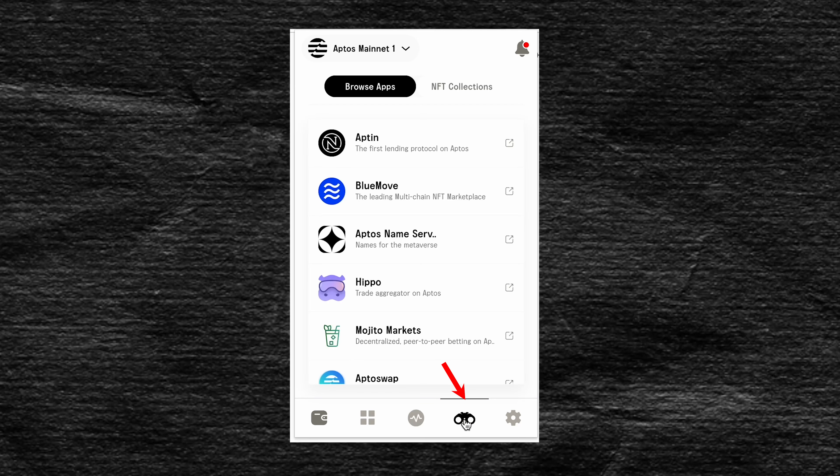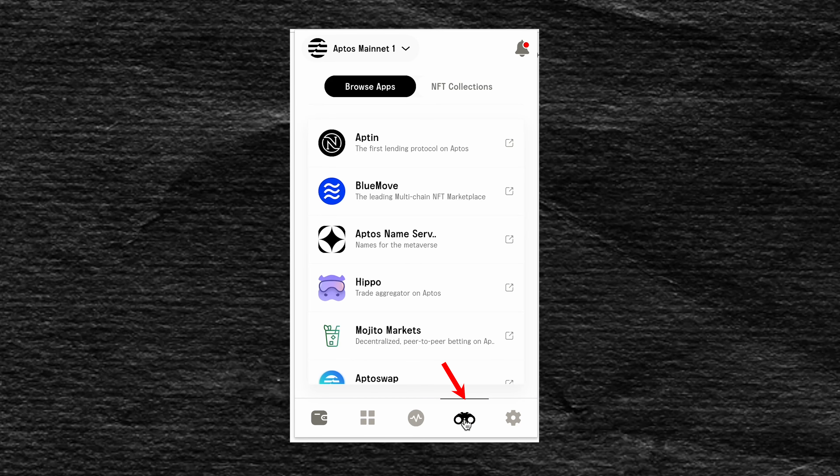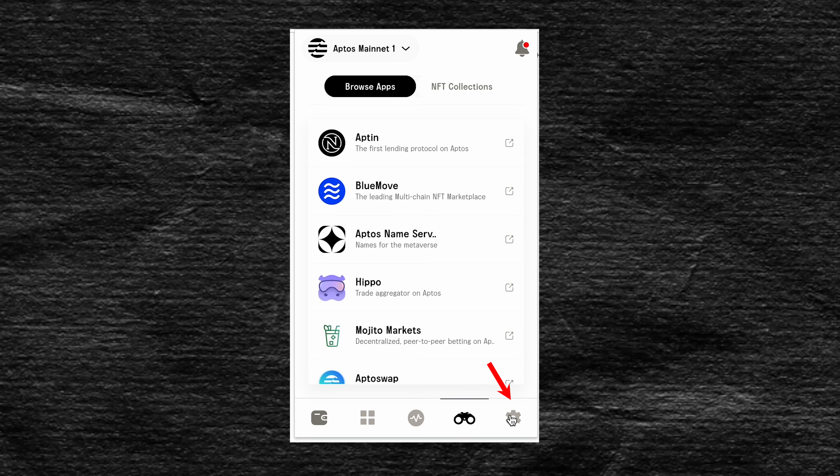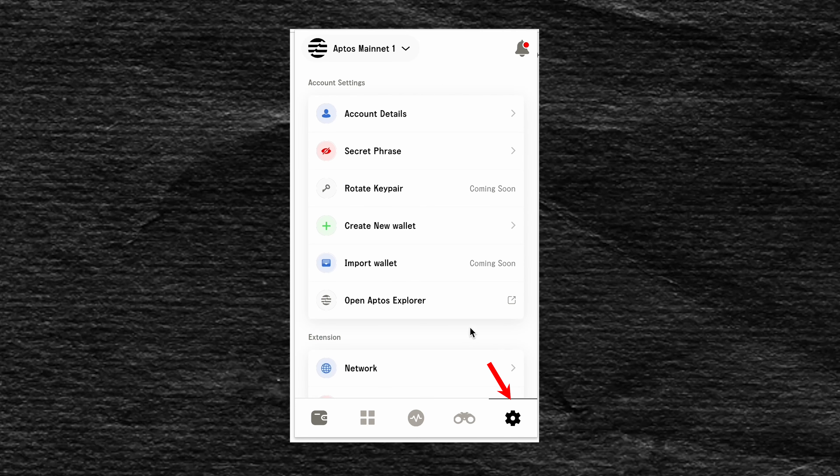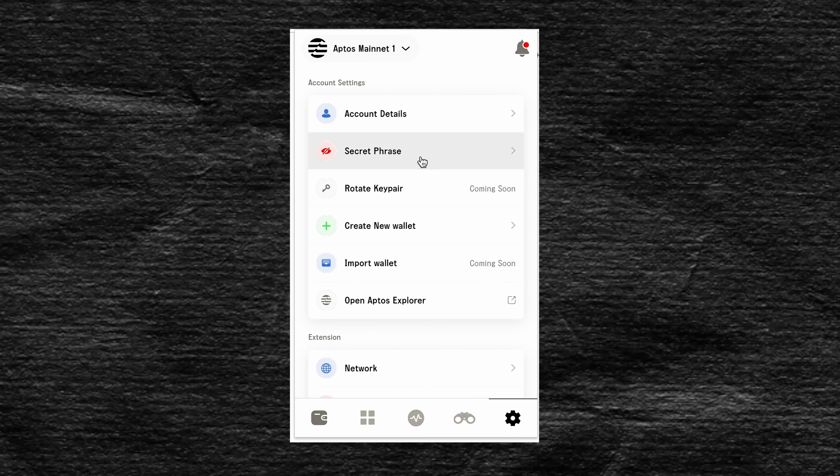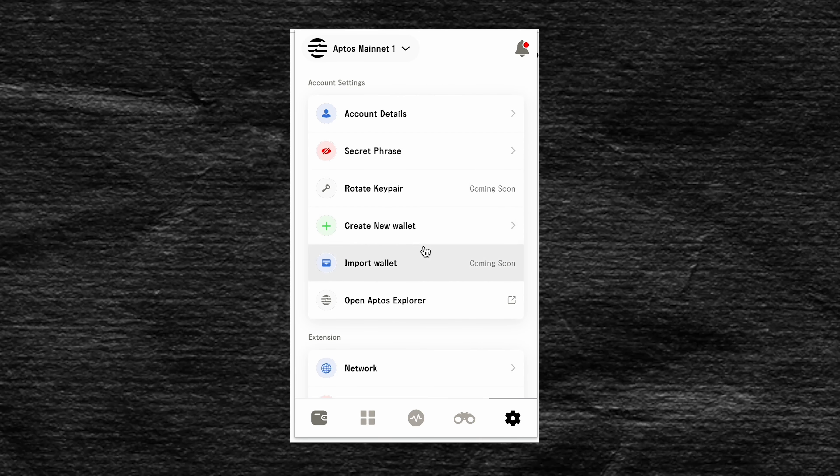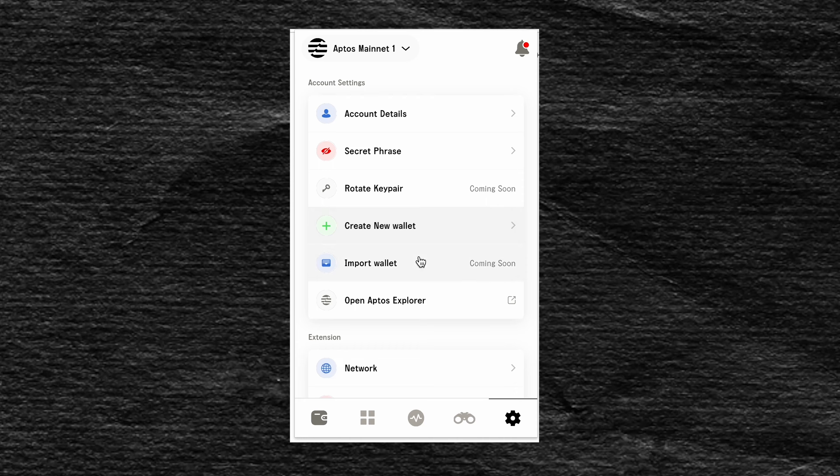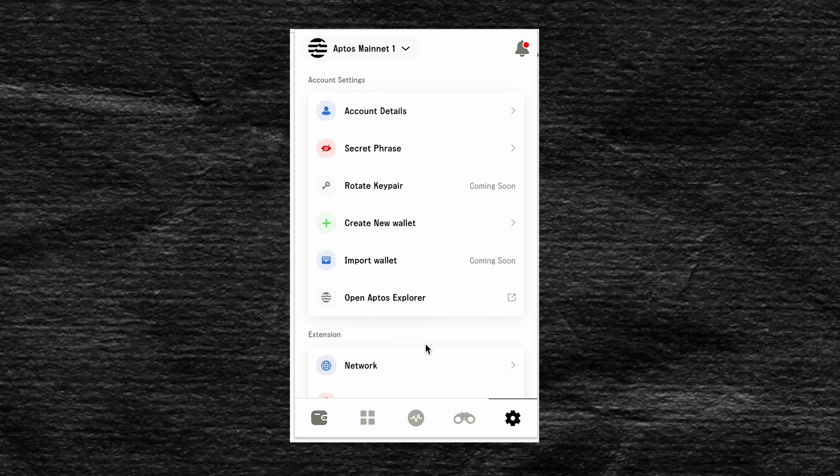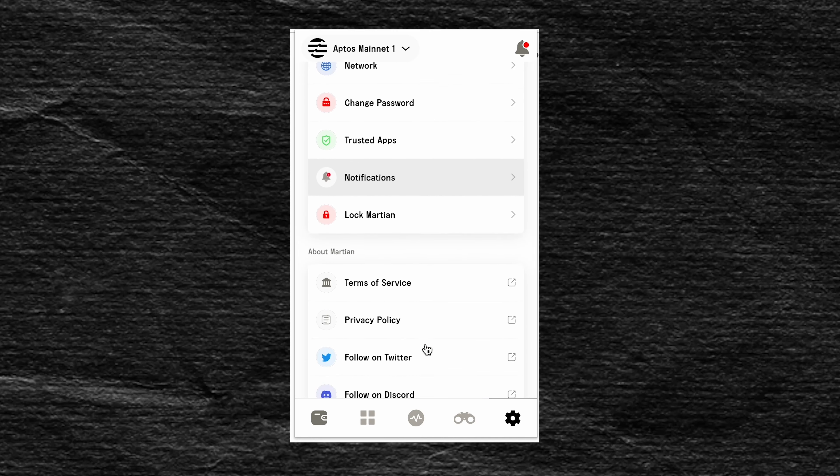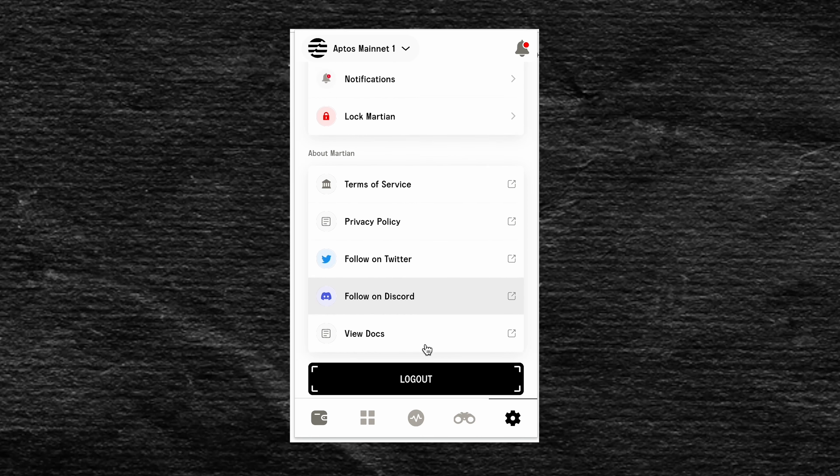The third selection shows applications. And in the last, we can find the settings where you can see the seed phrase, create or import a new wallet, and change the password and other basic things in a convenient interface.